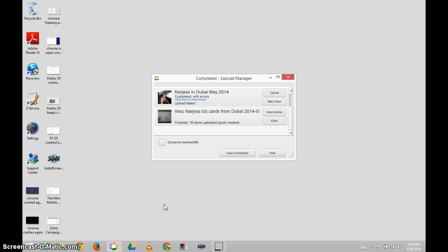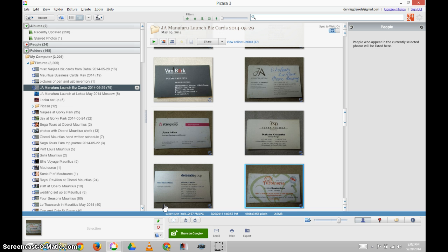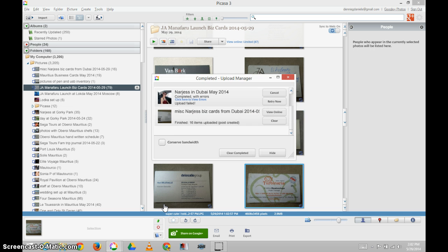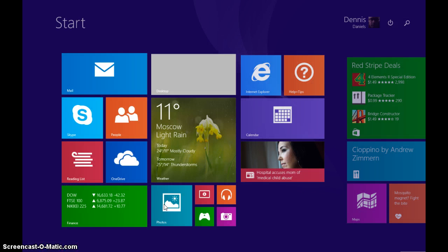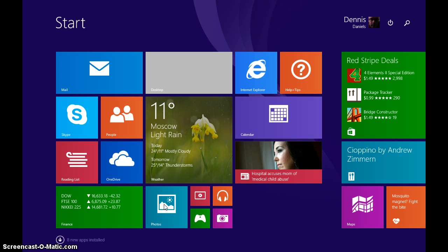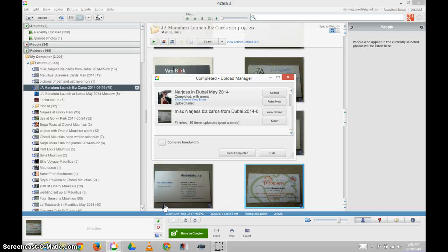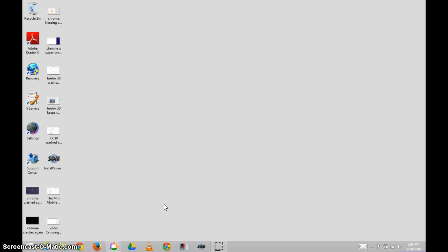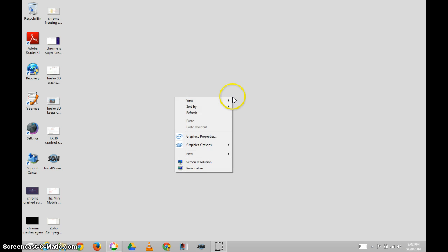Let me pull up the desktop. There we go. And I'll pull up the task manager.